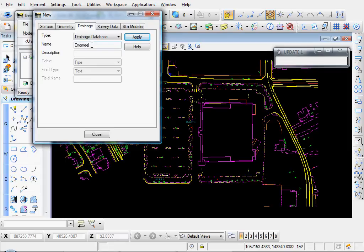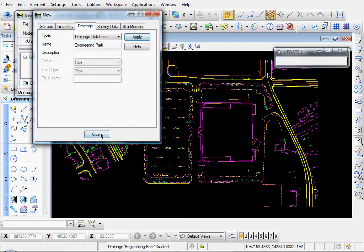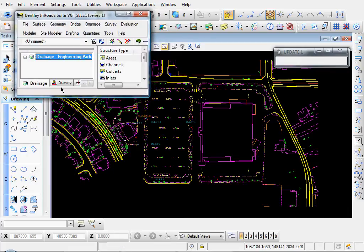Let's name it Engineering Park. You can give it a description if you like. Click Apply, Close, and let's set the properties of some of our existing structures.